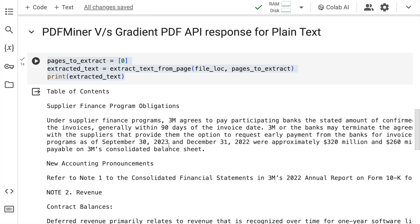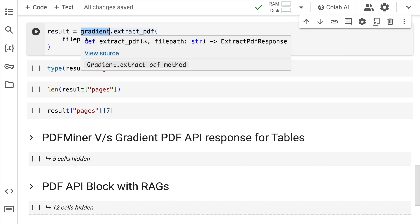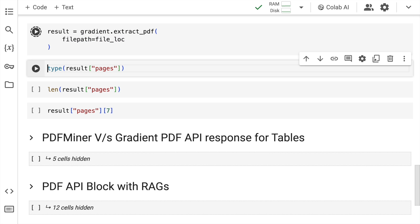Now I'll go forward and I'll show you how Gradient performs in the PDF extraction task. The extraction for the entire PDF is a one line command. All I have to say is gradient.extract_pdf. I have to pass in the exact file location and that's it. So I'll quickly run this cell to get all the results into the variable result.